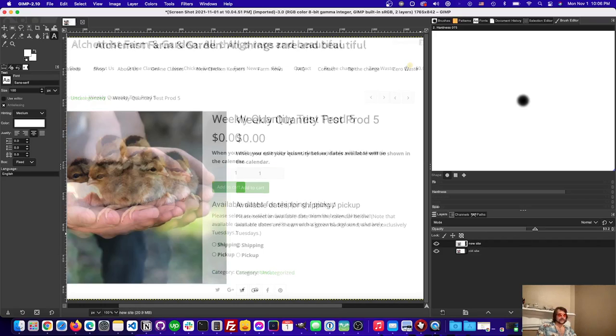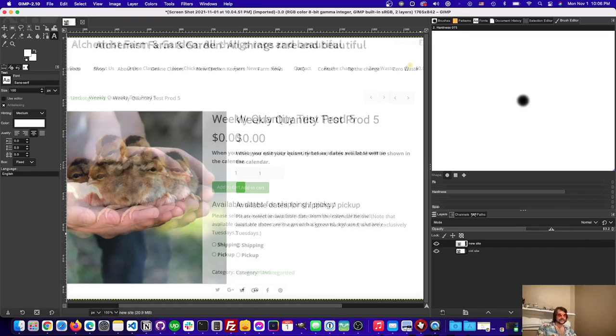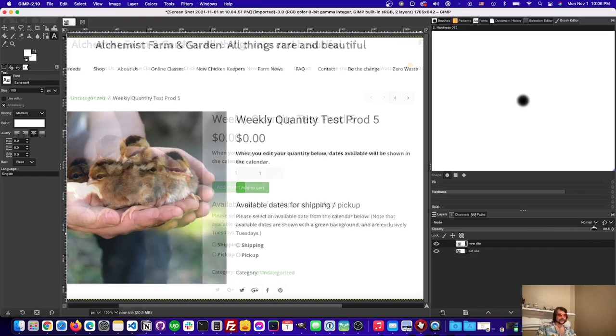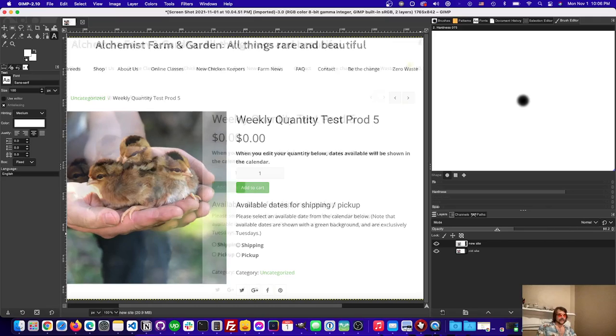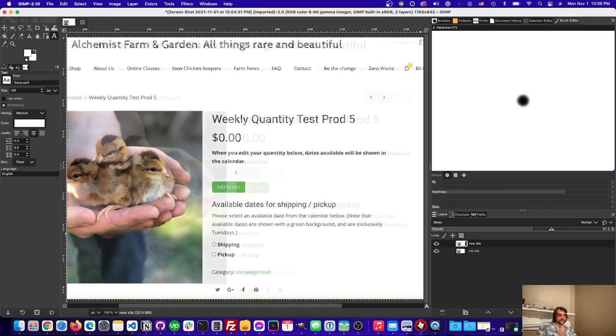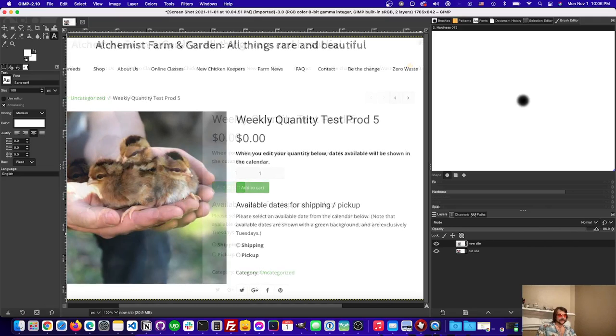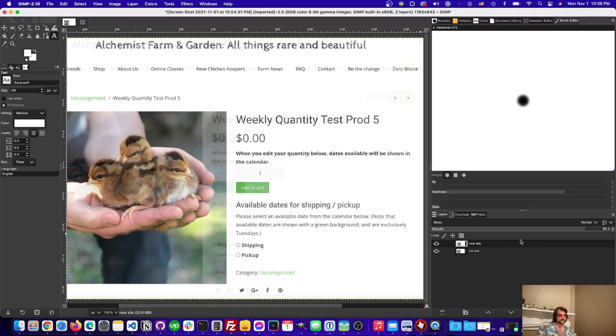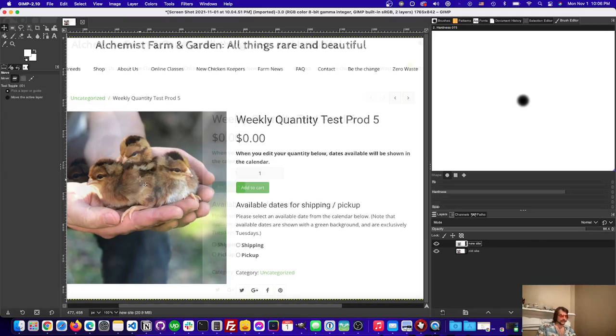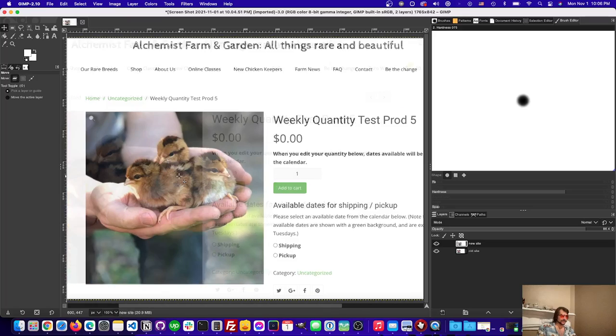So you see here we have the opacity bar. This is our key here. All we have to do is lower the opacity a little bit of the page which is one of the layers and then click M so we can move it around.